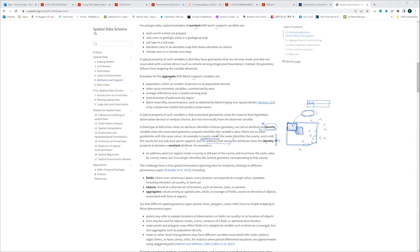Federica, do you have any thoughts about this? I'm thinking that we have some coordinates which identify a feature geometry. So an attribute identifies a feature geometry. We call an attribute an identity variable when the associated geometry uniquely identifies the variable value. I'm thinking: when we get information for an area which is identified as a county, but then if we go into a sub-area, that information loses its identity.